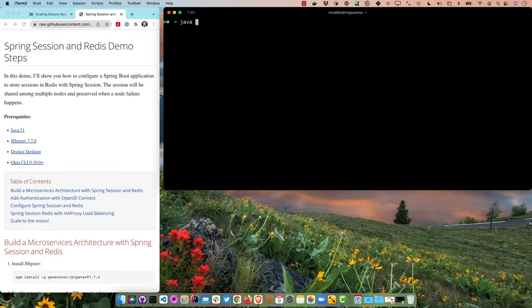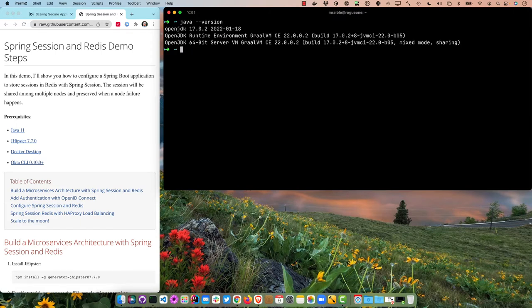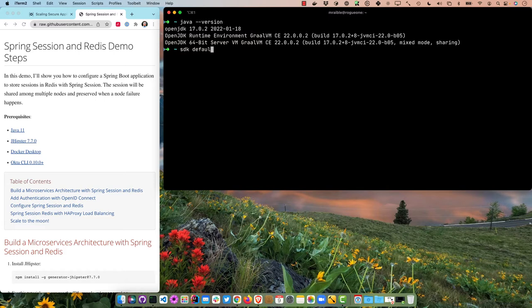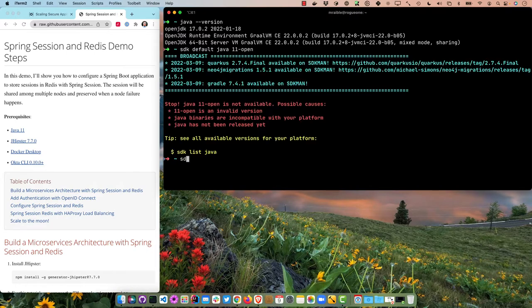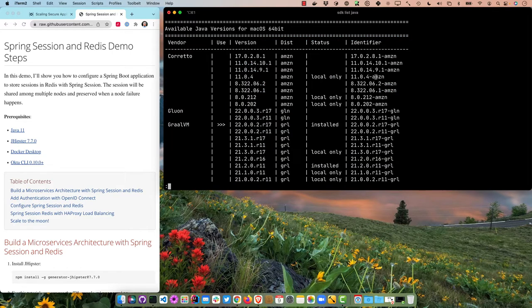What I'm going to show you is how to keep those sessions intact in Redis, so if a node failure happens you'll be good to go. I'll start by verifying the prerequisites. Java 11 — I have Java 17, so let me use SDKMan. You can get it from sdkman.io. I'll run sdk default java and look up the list to find the right version.